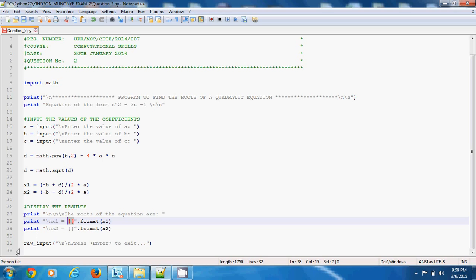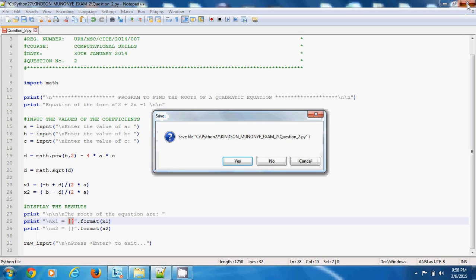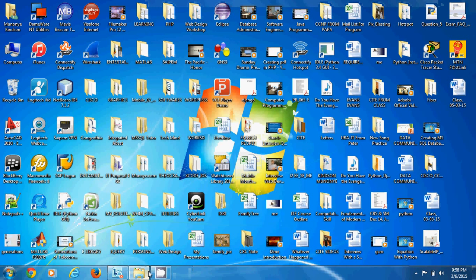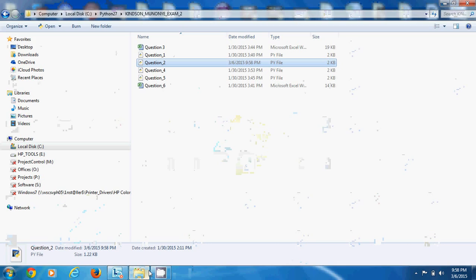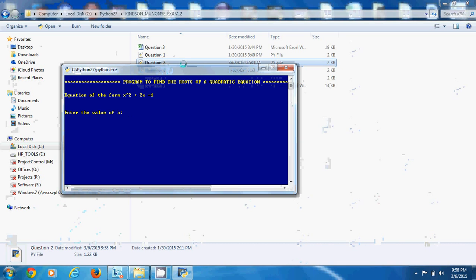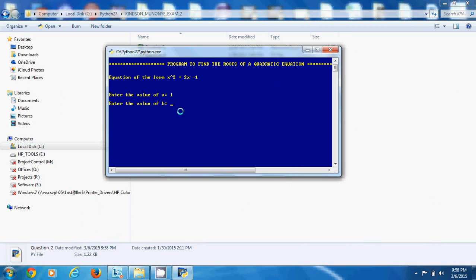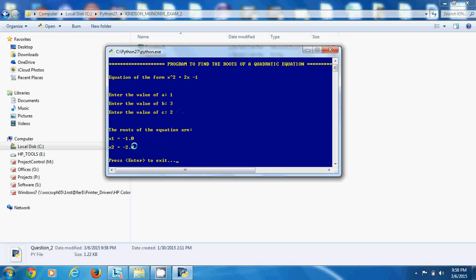I hope you understand how the program goes. I'd like us to test out this program and see that it works. Let's go out to the directory where I have this program and I just open it up. I enter the value of a, let's say 1, the value of b, 3, and the value of c, 2. So you have the roots of the equation: x1 is equal to -1.0, x2 is equal to -2.0.